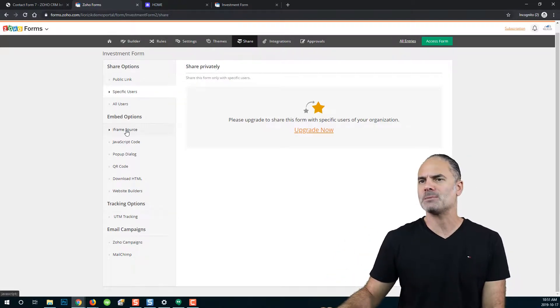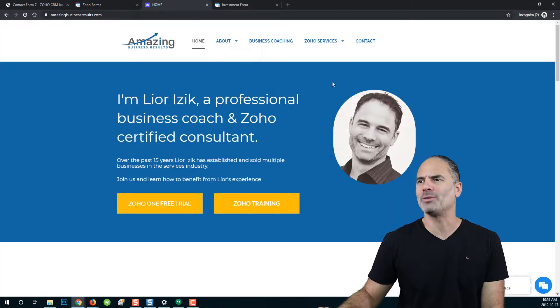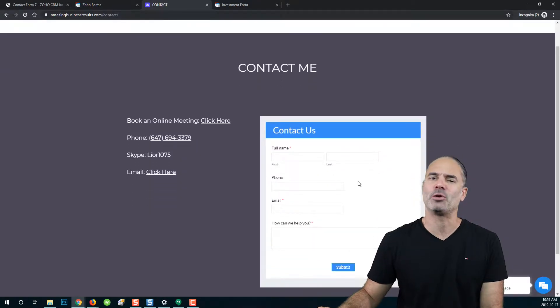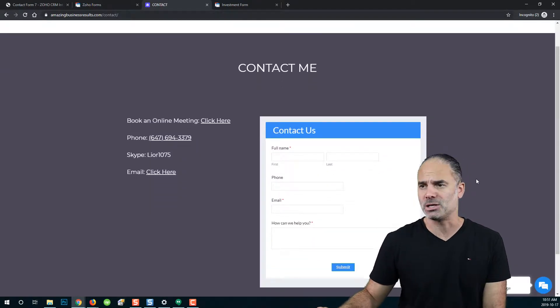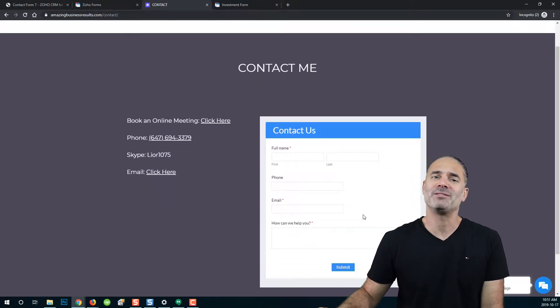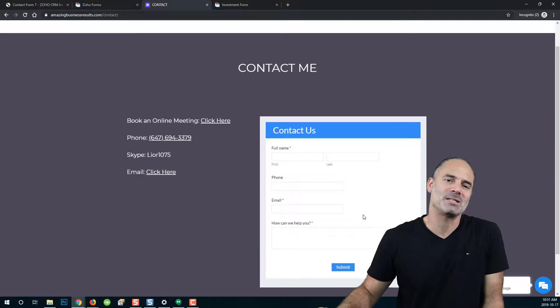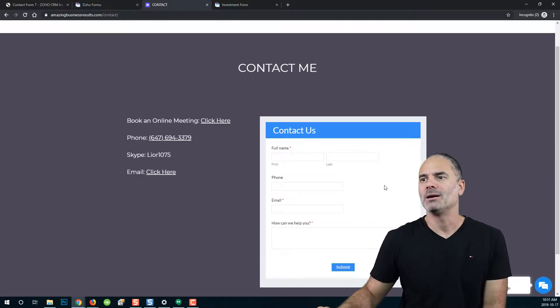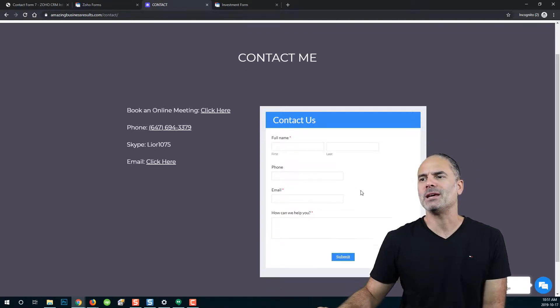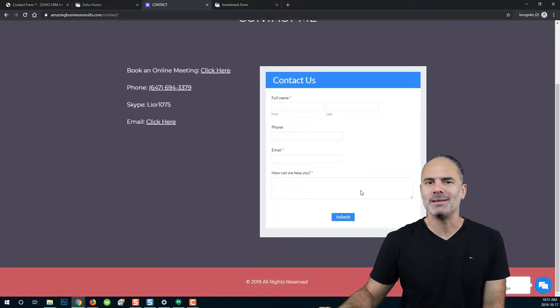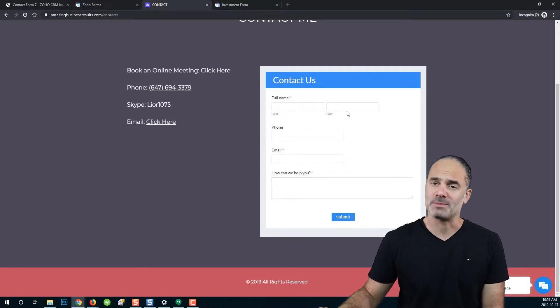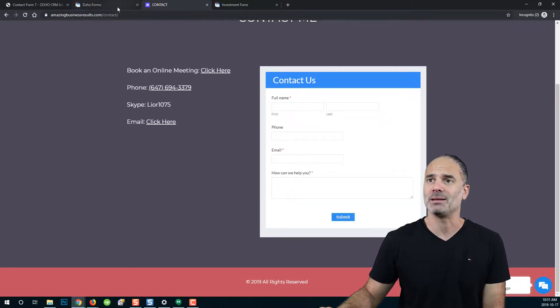Next, we have the embed options. Let's assume that you have a website and in the website, you have a contact us page. You would like to have a contact us form as an example. As you see here, I embedded my Zoho form into my website. So this is an embed.